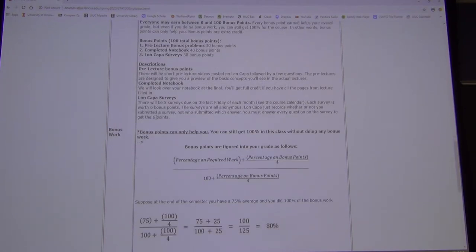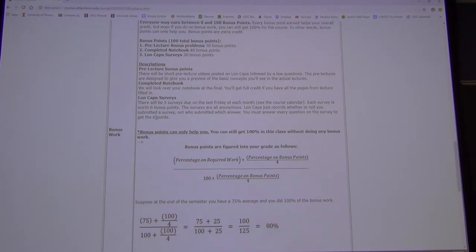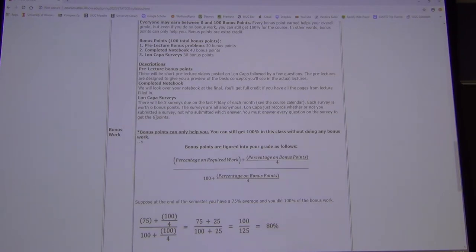There are surveys — statistics can be about anything, so we might as well have it be about ourselves. The surveys are anonymous: Lon Capa gives you credit for submitting, but I can't know who submitted what. We're going to research ourselves and analyze our own data, which makes it a lot more interesting.